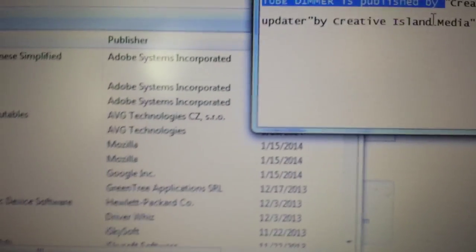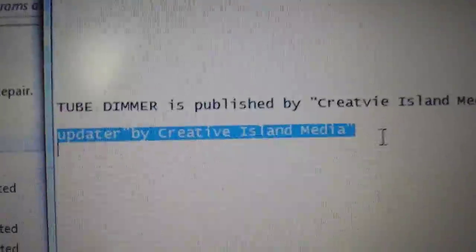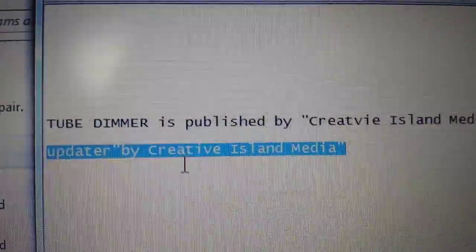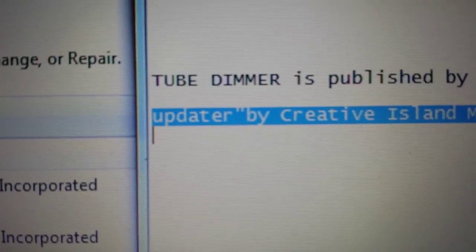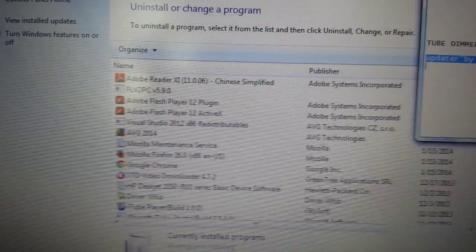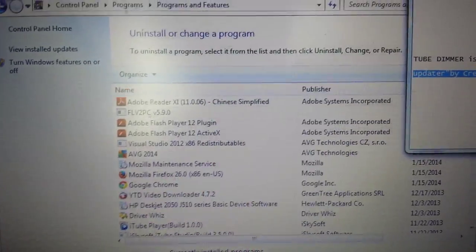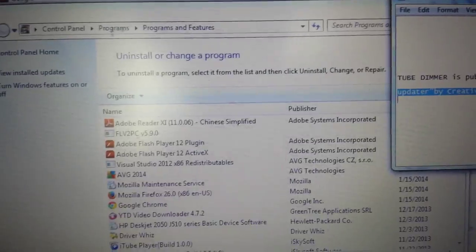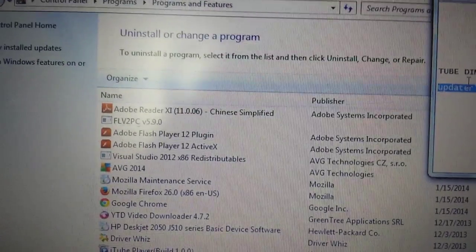You may have something in your Add/Remove Programs that says 'Updater by Creative Island Media.' Uninstall it. And also, if you see anything with the words 'Tube Dimmer,' uninstall that as well. If you aren't able to uninstall it, go into your Task Manager and kill that program. If you can't find it running, reboot your computer into Safe Mode, then go back to Add/Remove Programs and uninstall Creative Island Media Updater or Tube Dimmer.